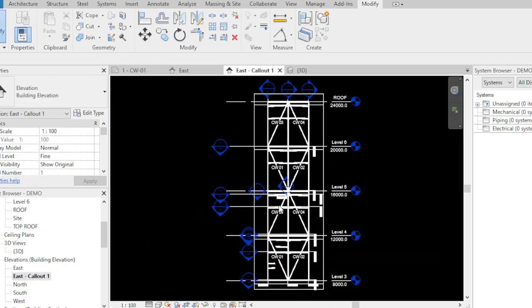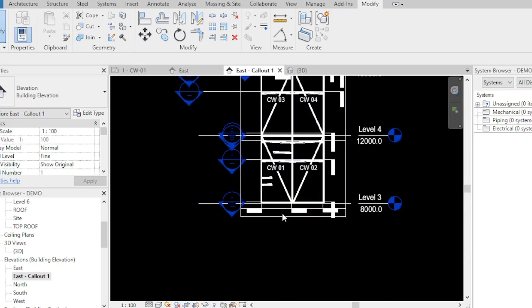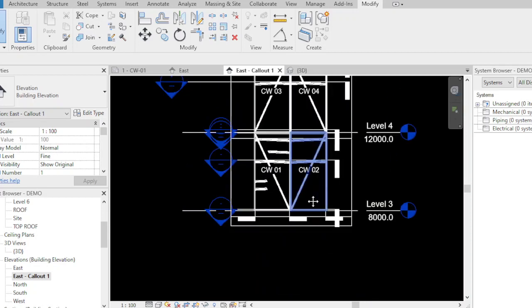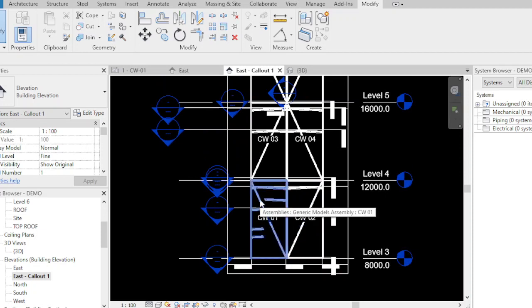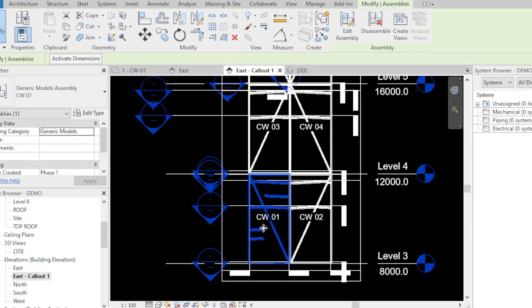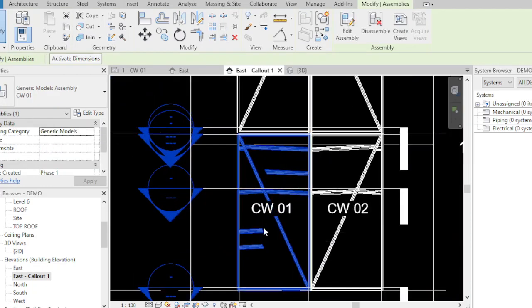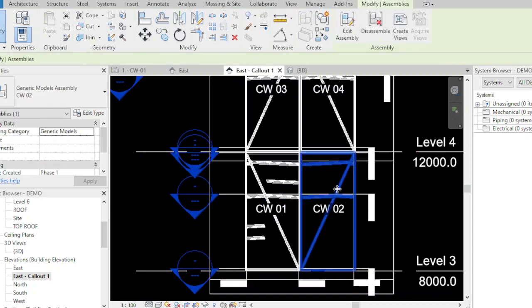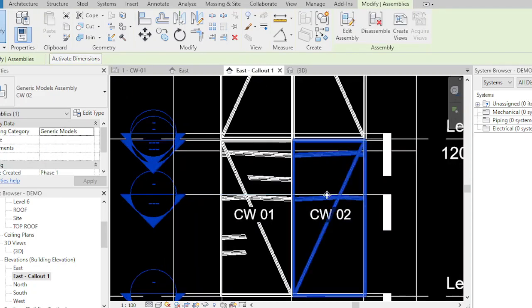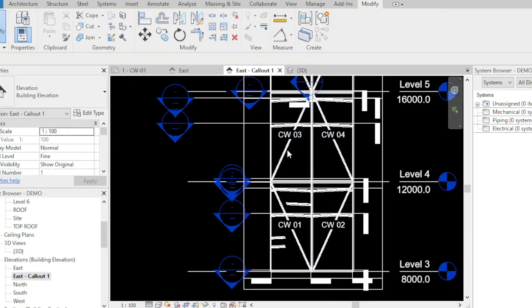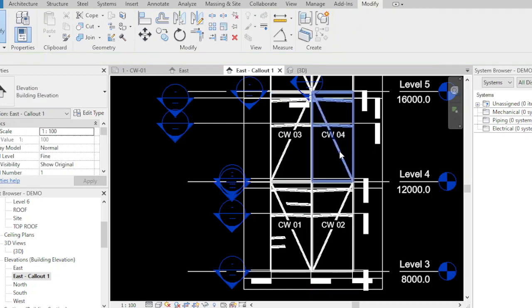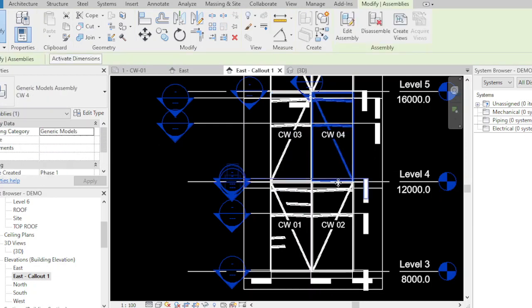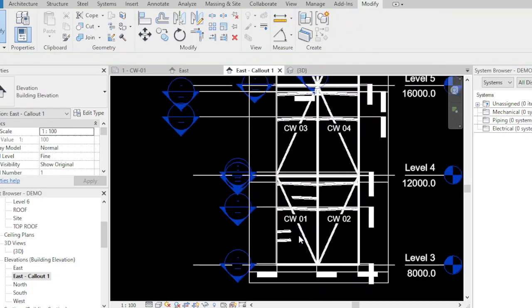Here, as you can see, I make the panels of the diamond shape curtain wall and I tag it as CW01, CW02, CW03, CW04.